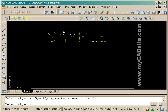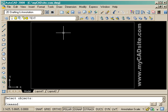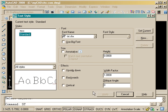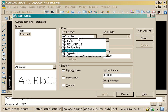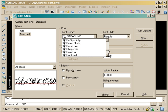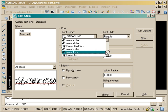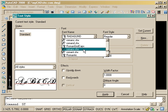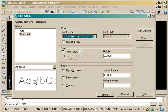So what we're going to do is get rid of this and create our own text style by typing in ST. You can see the standard text is what the default is now, and the font is the standard TXT. I'm going to change that to Romans, which is a standard AutoCAD shape file that comes standard with every installation, so you'll be able to change to this as well.